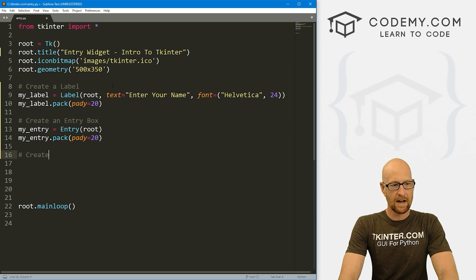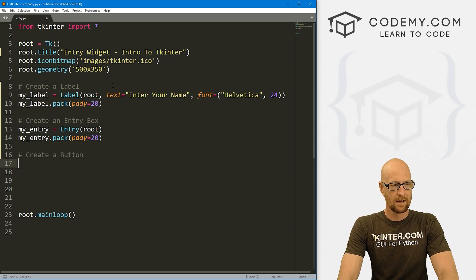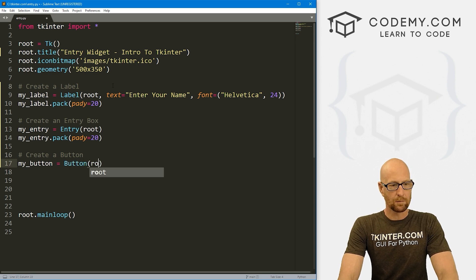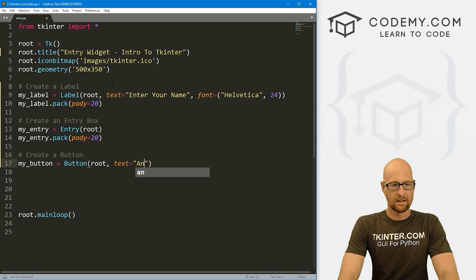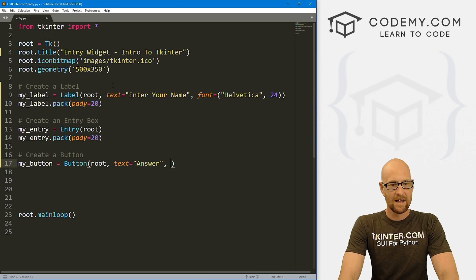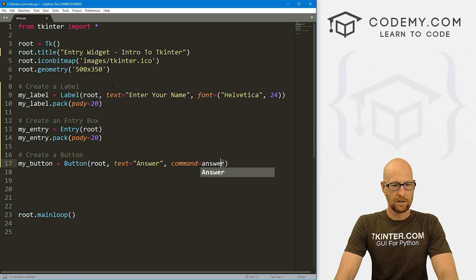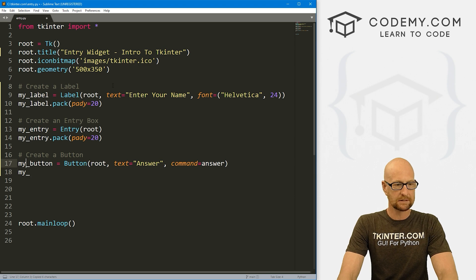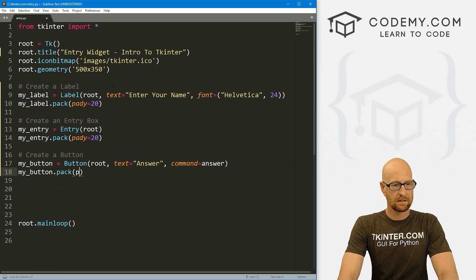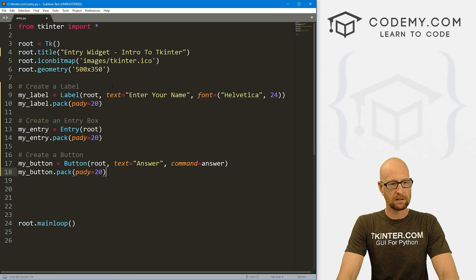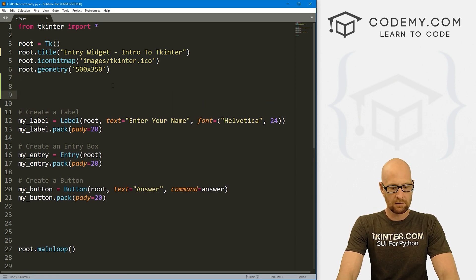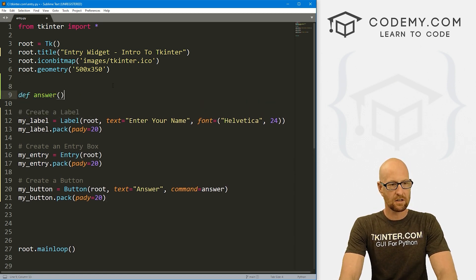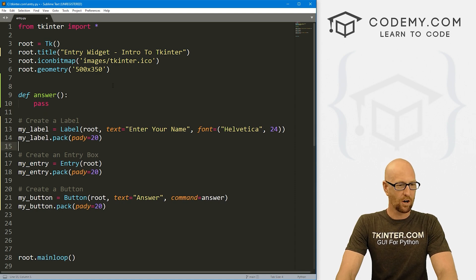Let's also create a quick button. I'll call it my_button — it's a Button widget in root, with text 'Submit' and a command of answer. We don't have this function yet, we'll create it in a second. So my_button.pack with padY of 20. Before we move on, let's rough out: define answer — and for now I'm just going to pass, we'll work on that in a minute.